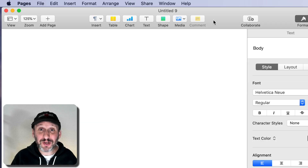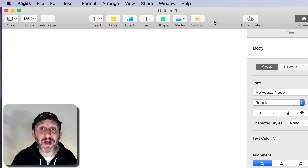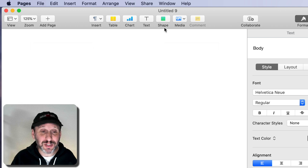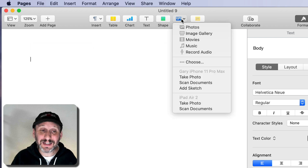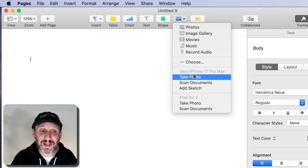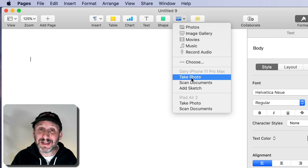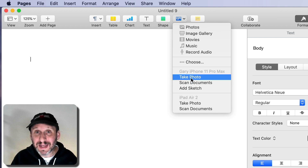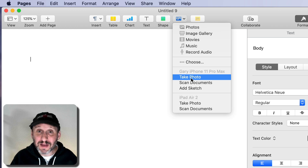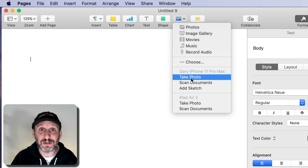You could even skip the Finder and not have it be a file at all. In Pages, you can click the Media button and import from your iPhone or iPad the same way, except it goes directly into the Pages document — it never even exists as an independent file. In addition to taking photos, you can also use the cameras on your iPhone or iPad to scan a document.